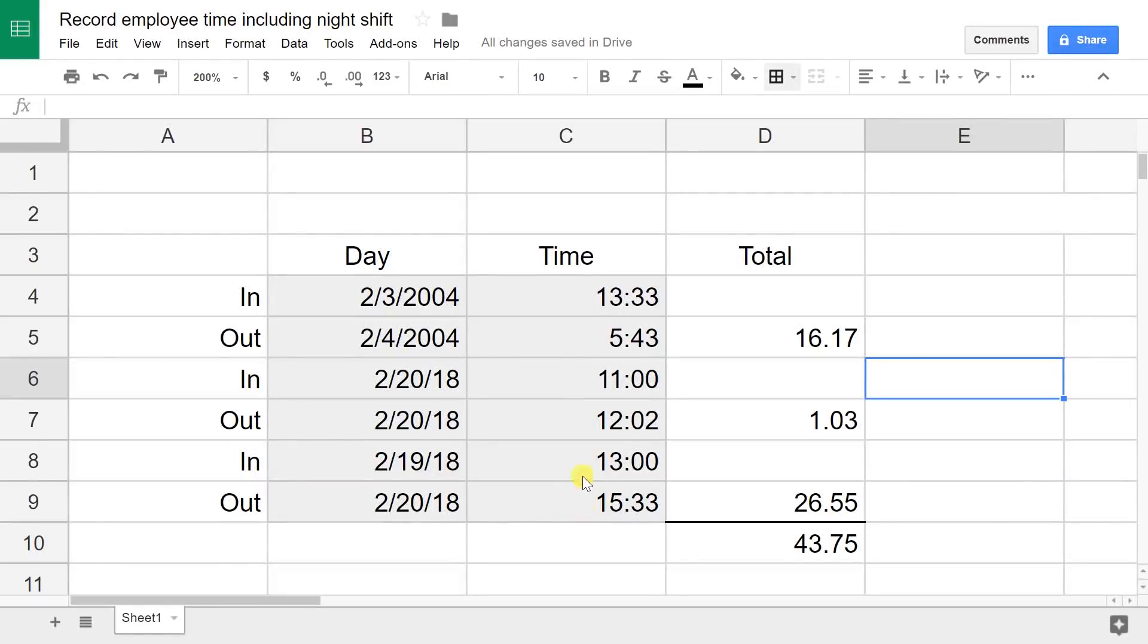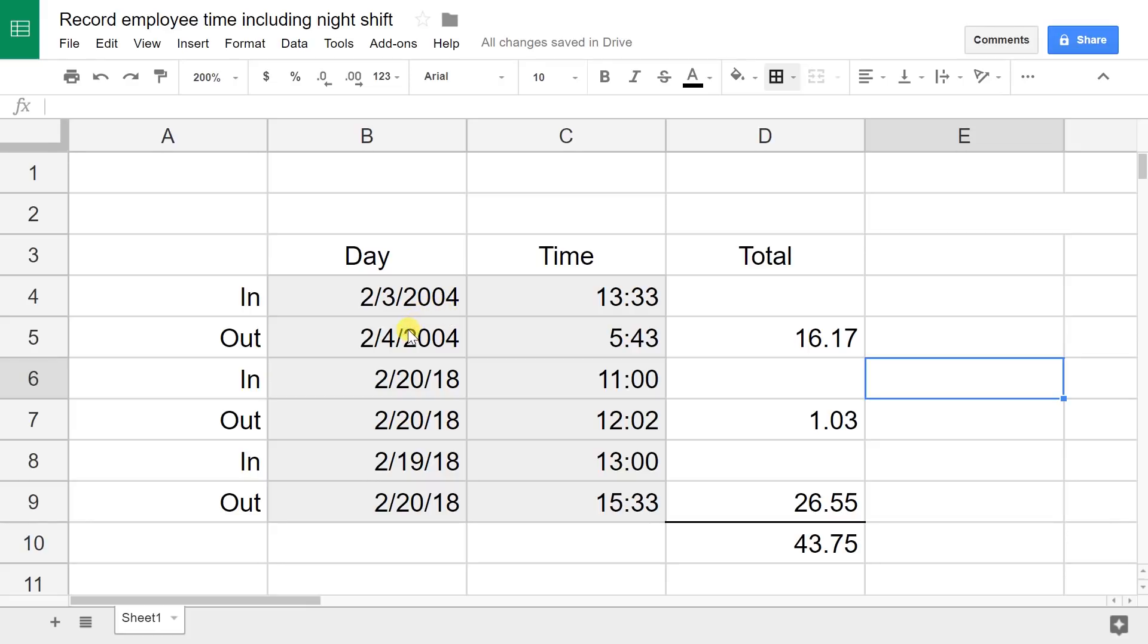If you're using Google Sheets and you want to track your employee's time, I'm going to show you a pretty easy way to do it. This is going to have no special code in it and it's also going to have the ability to calculate an overnight shift.